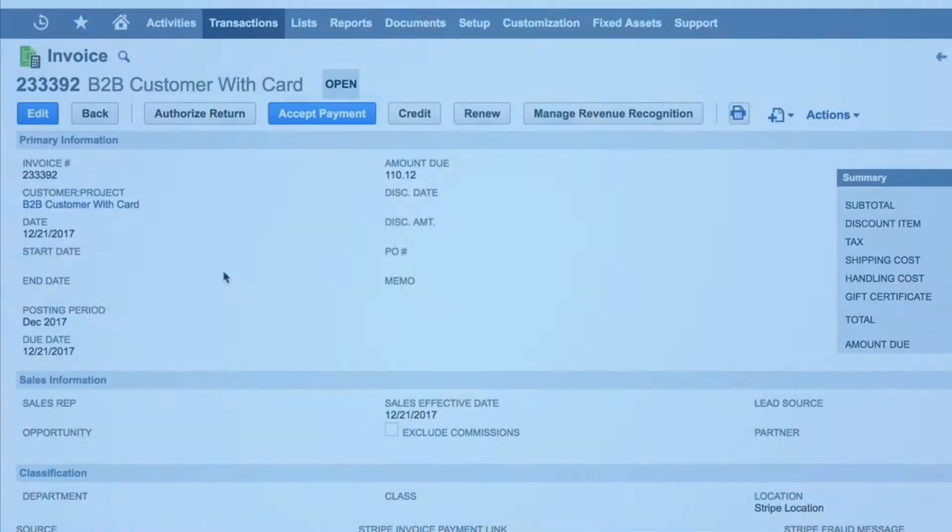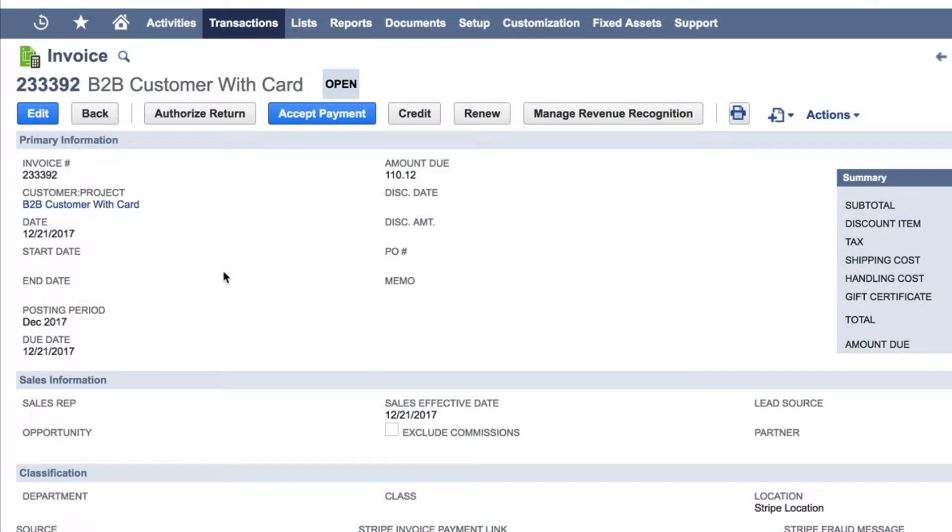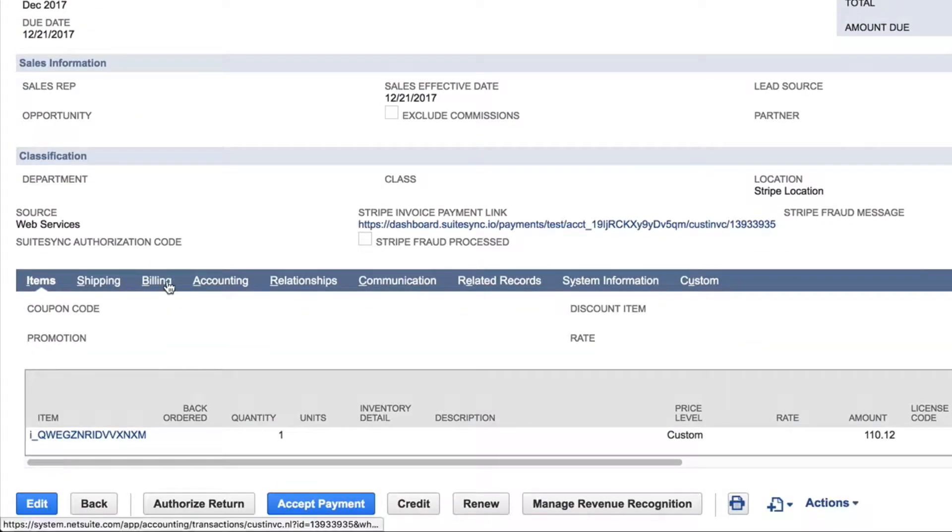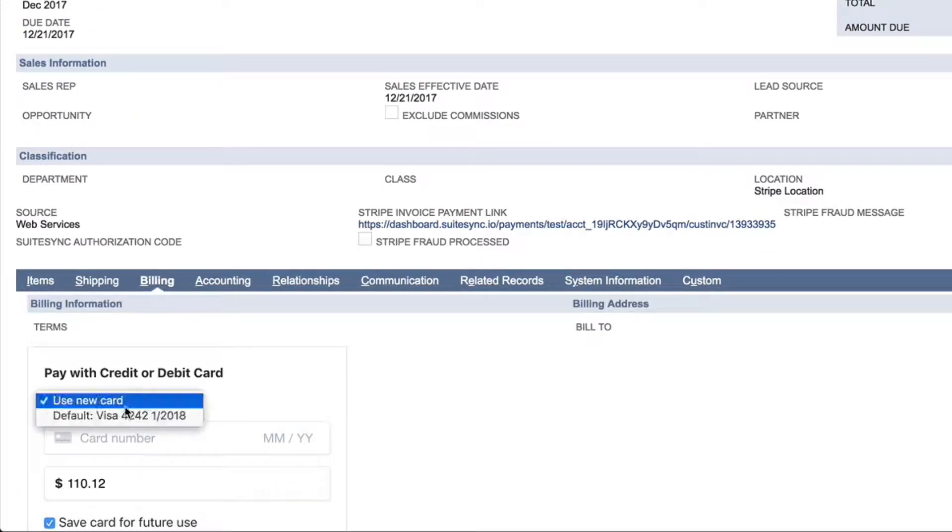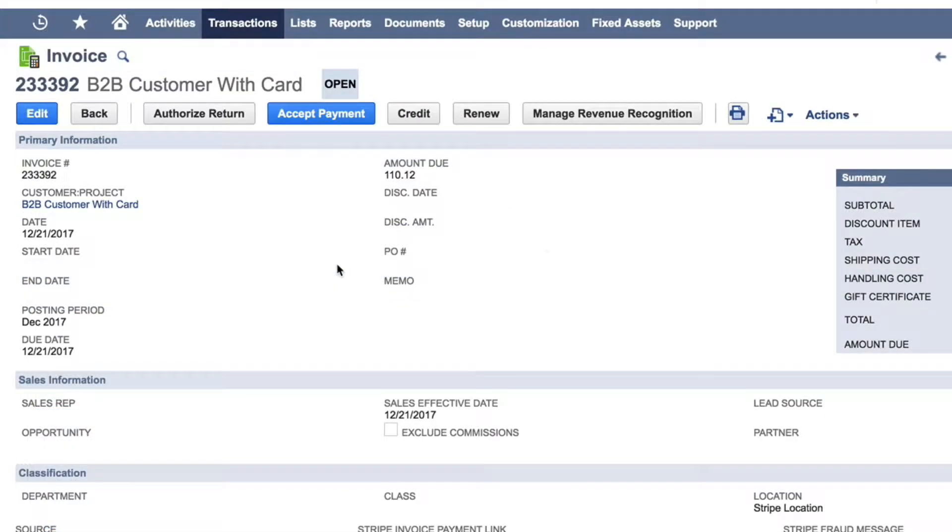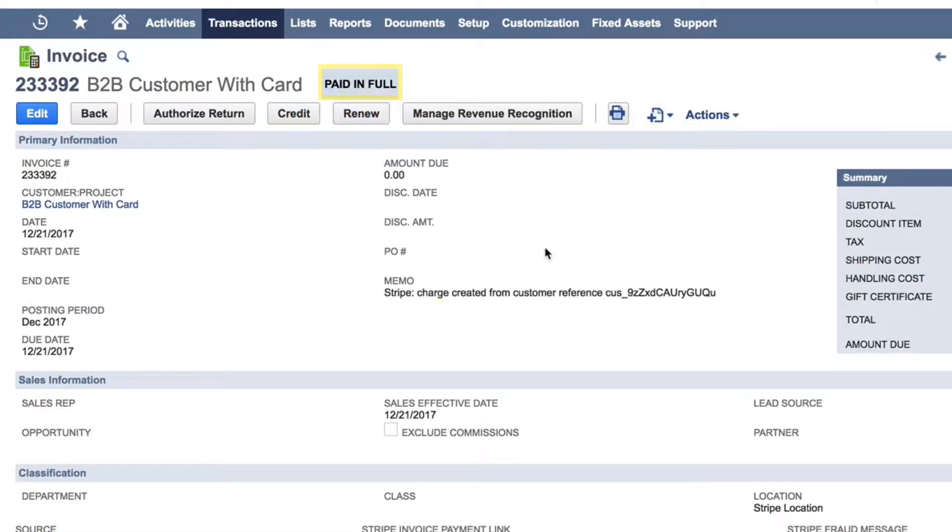For the customer with a valid card, on the day that the invoice is due, SuiteSync automatically creates a payment by using the saved card or bank information in Stripe and applies it to the invoice, marking it paid in full.